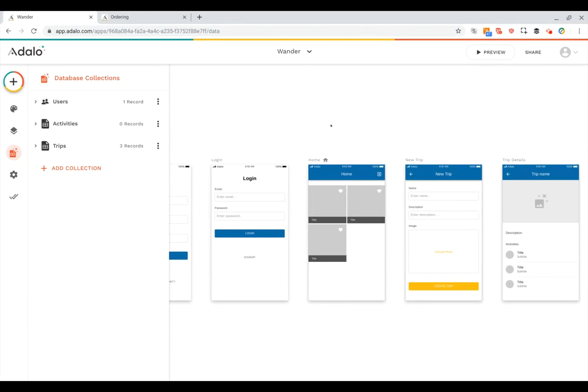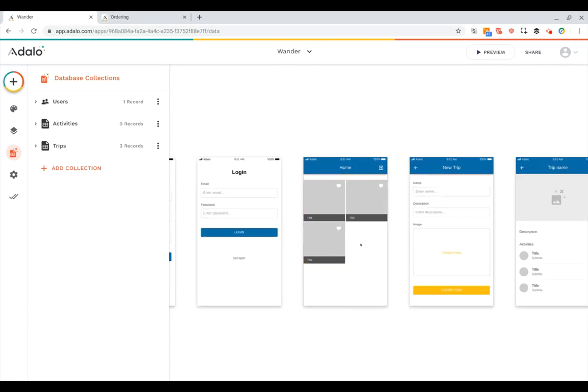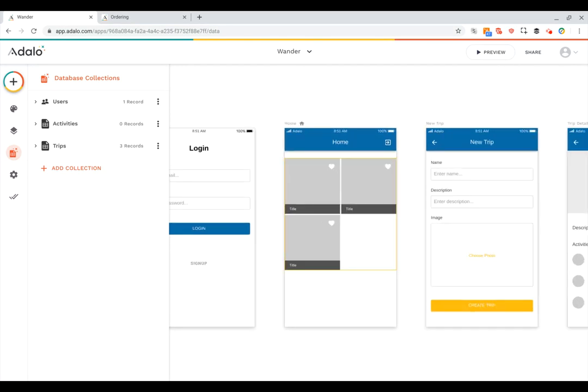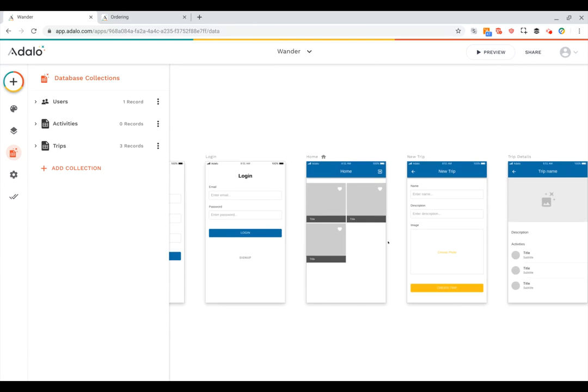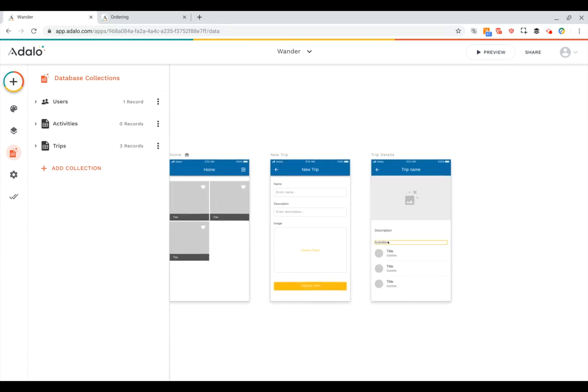Another way to think about what collections you might need is to think about the lists that you might have on the screens in your app. So for example on this home screen if I want to have a list of trips then I'm going to need a collection of trips. And over here on this trip detail screen I've got a list of all the activities for a trip. Again because I've got a list of activities that means I'm going to need a collection of activities.